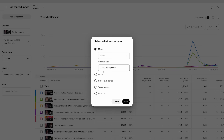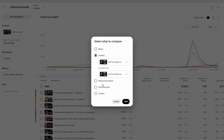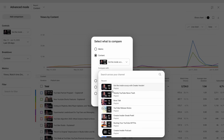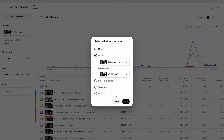Compare content. This can be specific videos, playlists or groups that you have created for analytics. It is also useful to compare your channel performance from the current period over a previous period or the same period of last year.